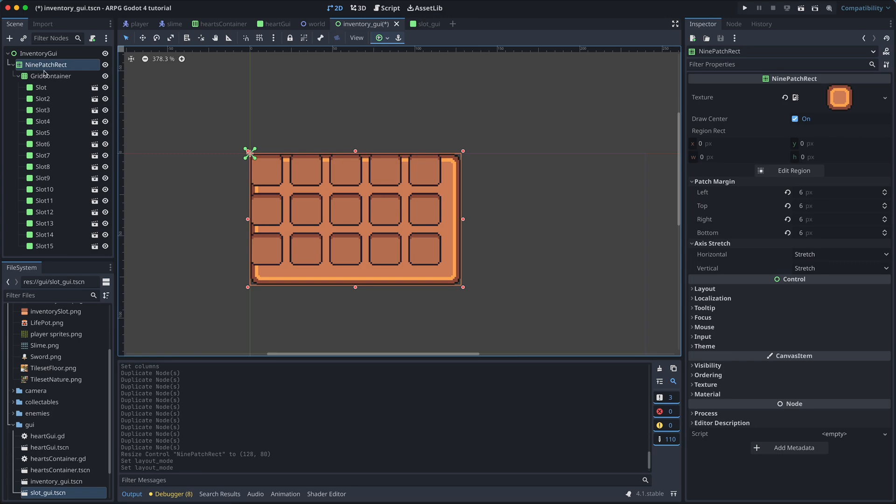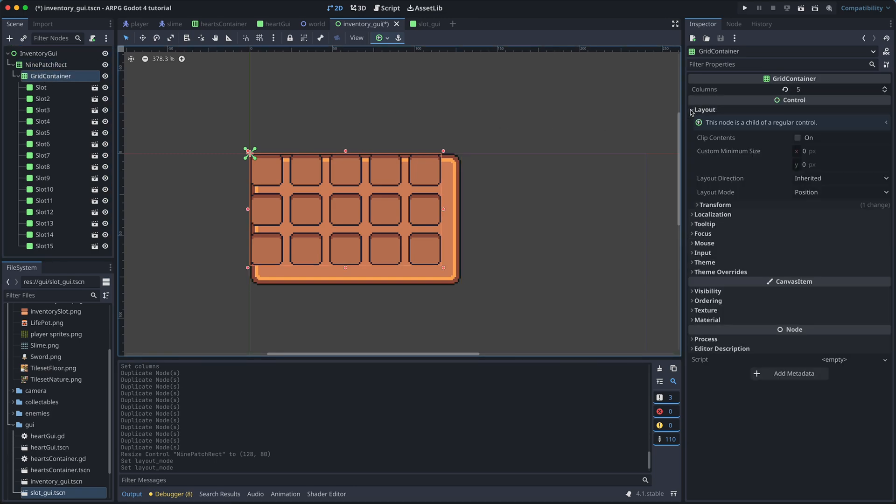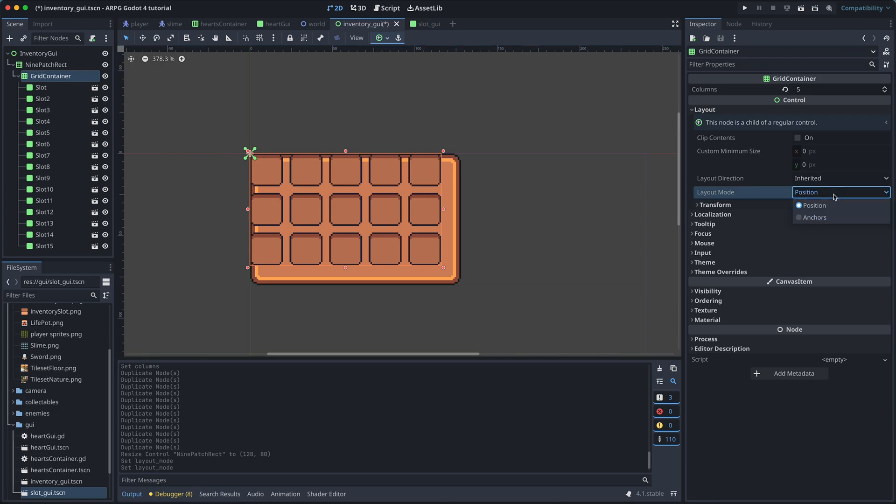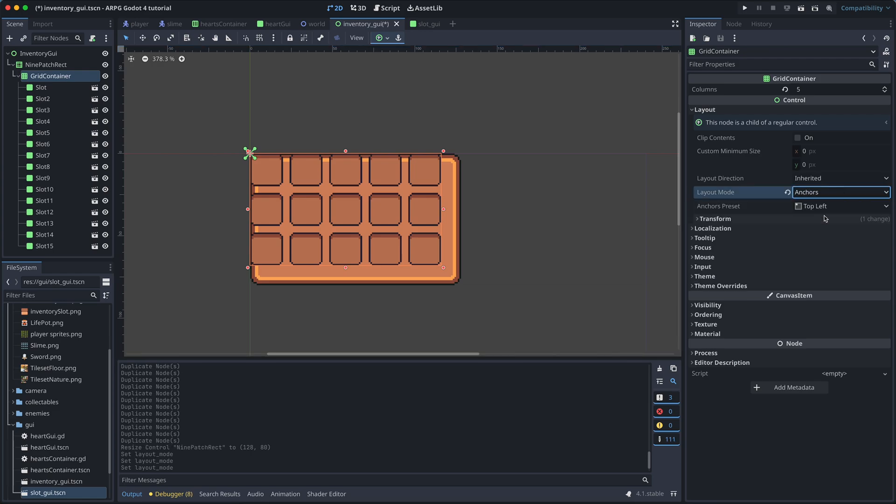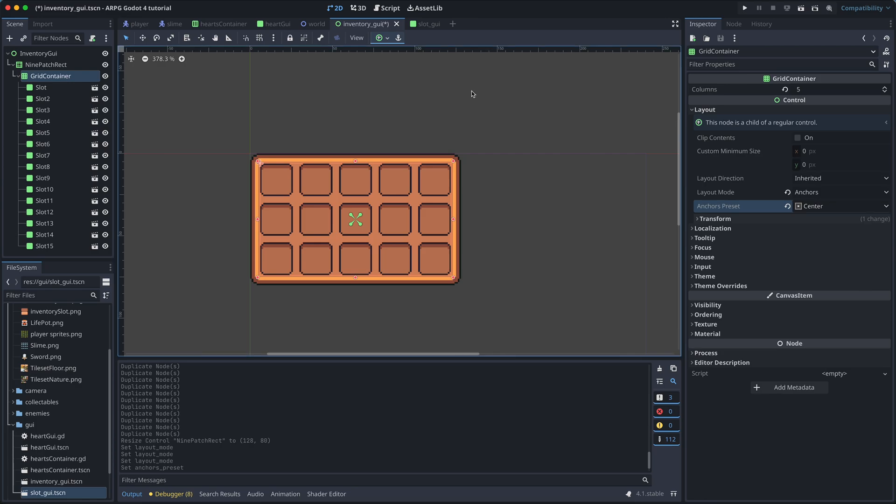To center the slots in the inventory, we can then select the grid container, open the layout properties, set layout mode to anchors, and set the anchors preset to center.